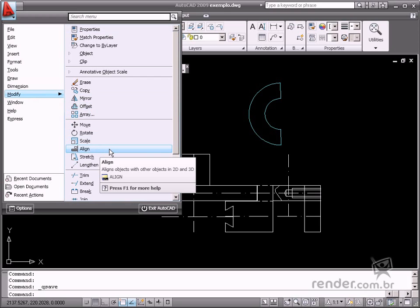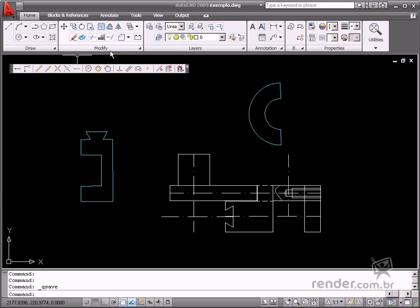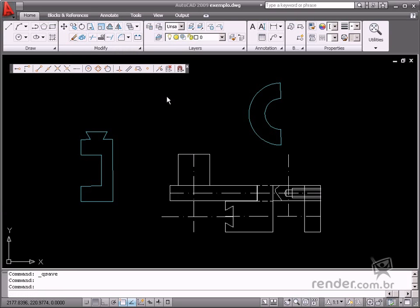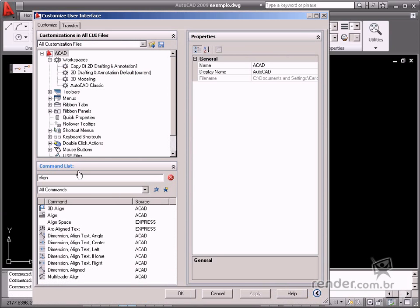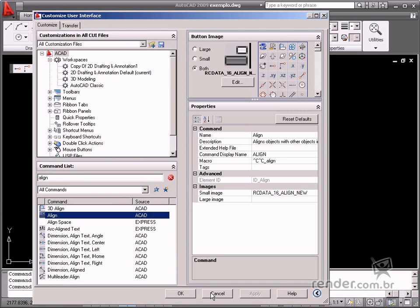You can also enable it from the Modify panel on the Customize option for easy access to the command. You can even type AL on the command line to access this command.